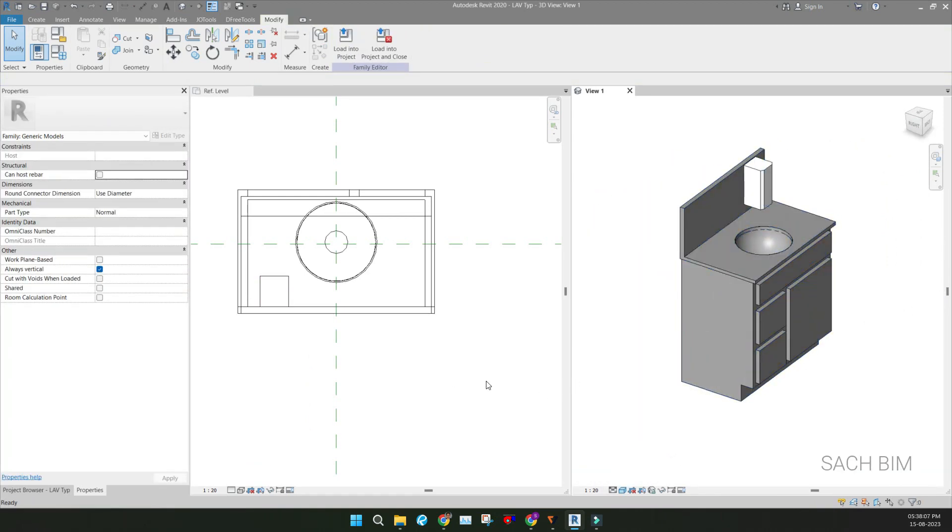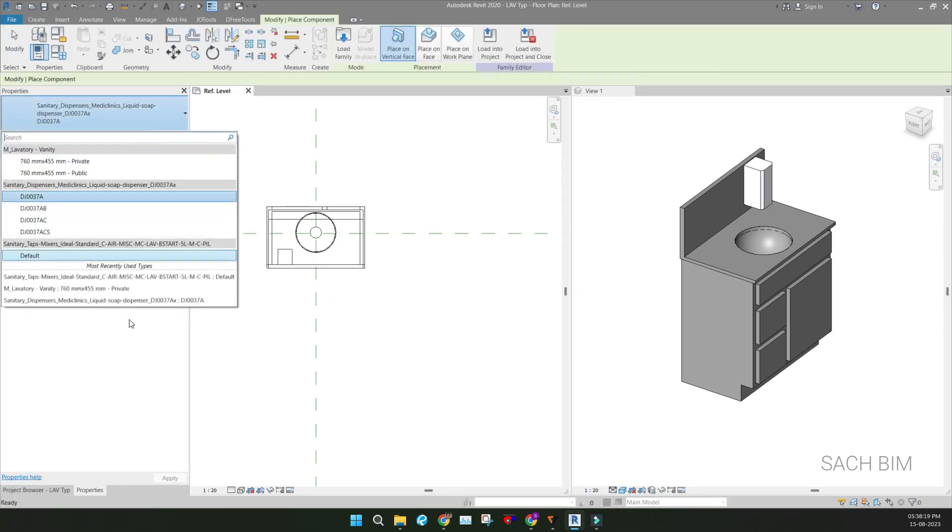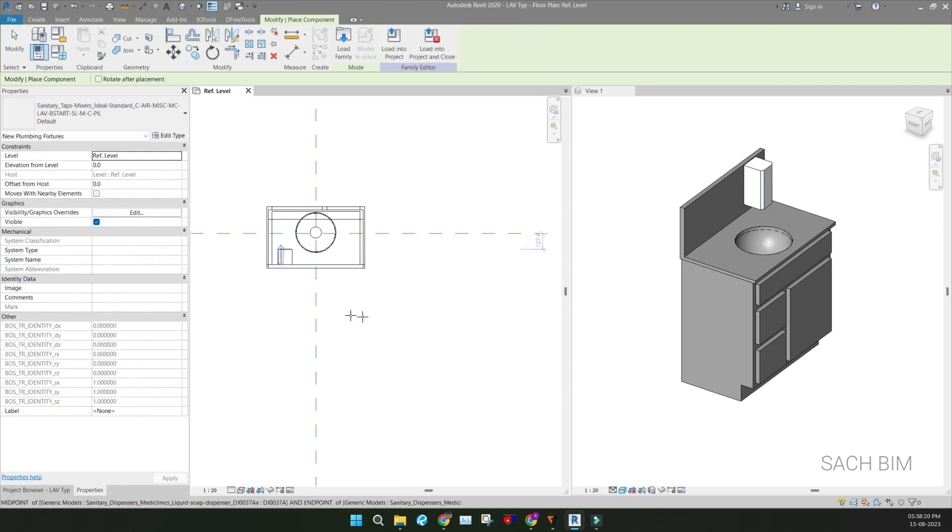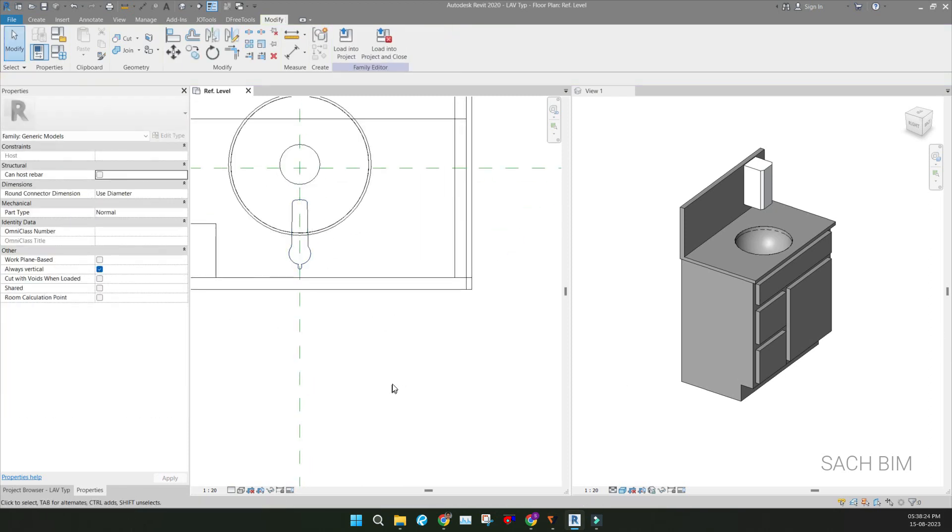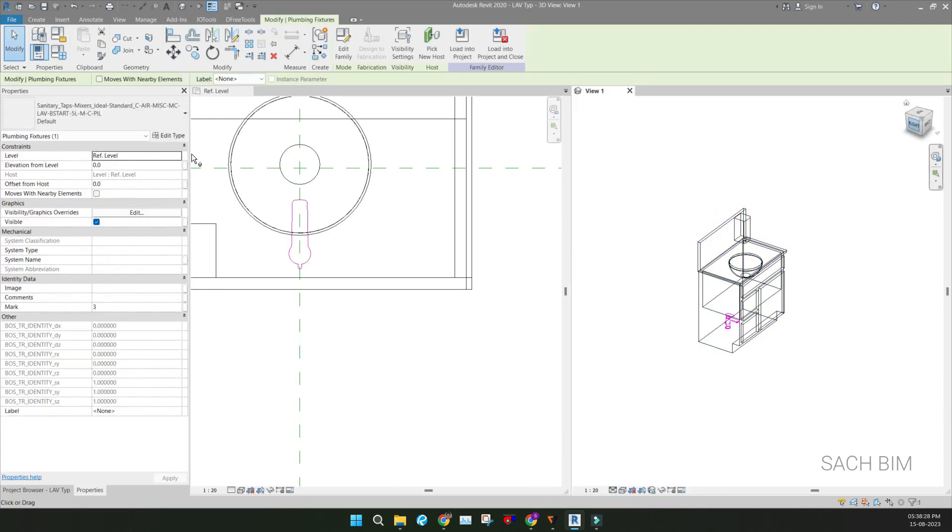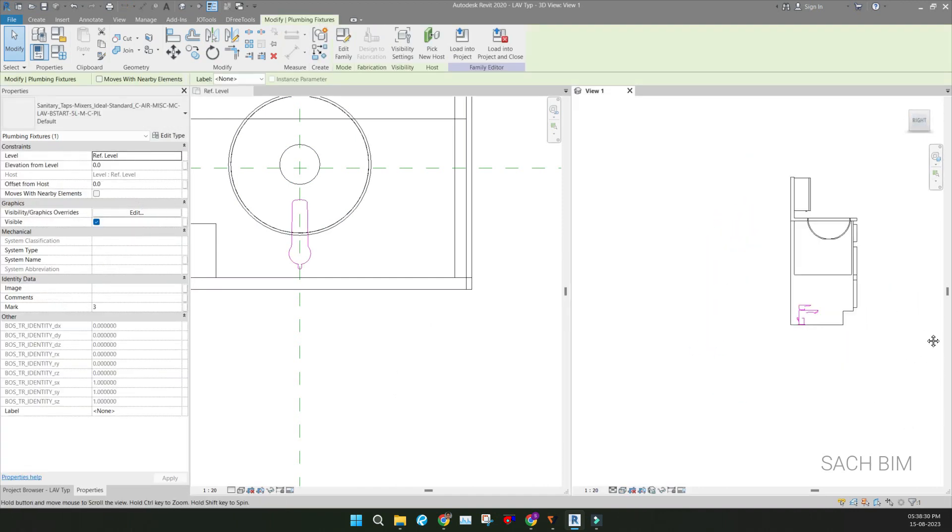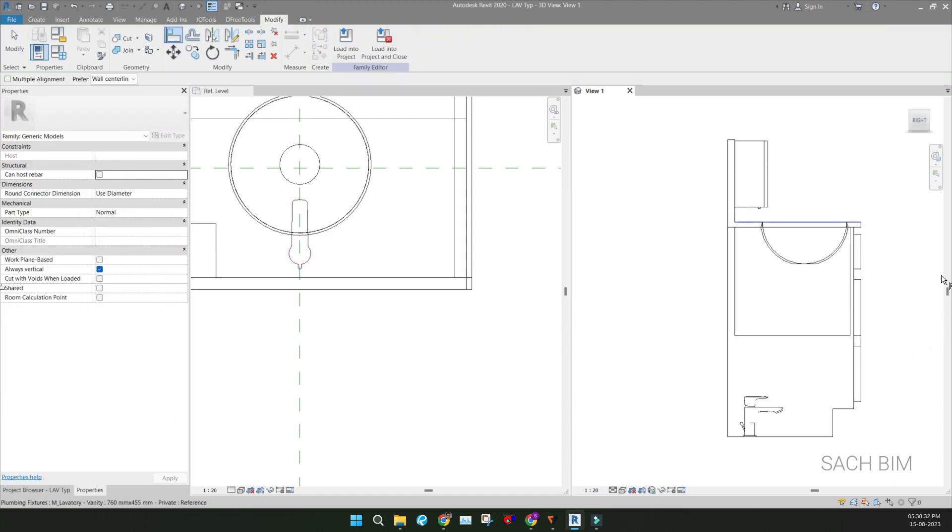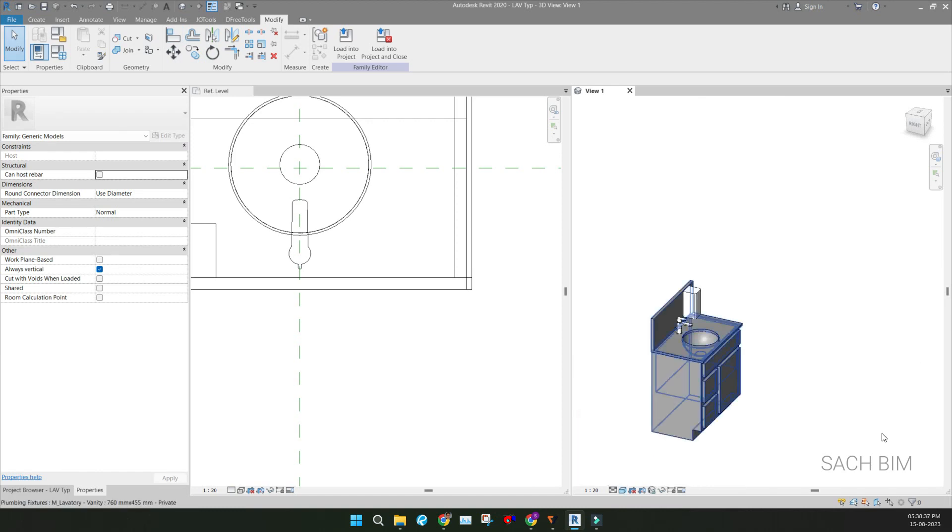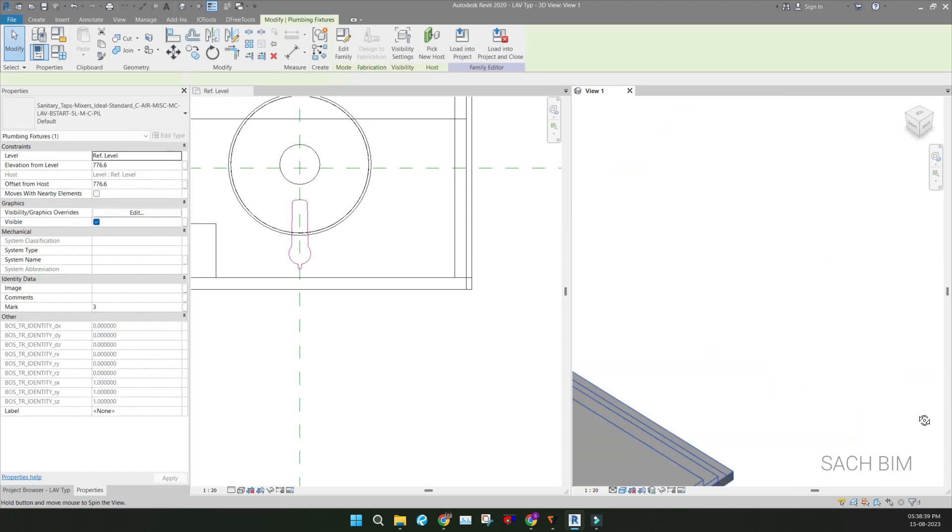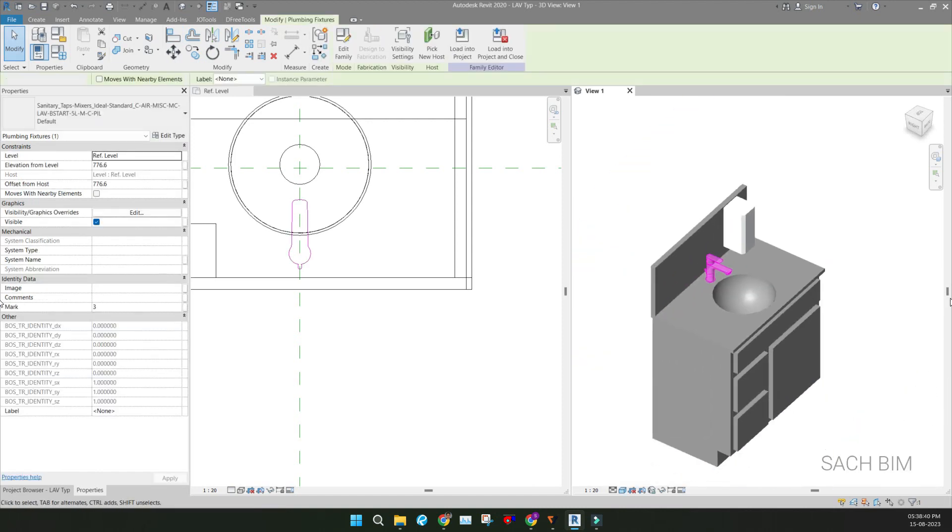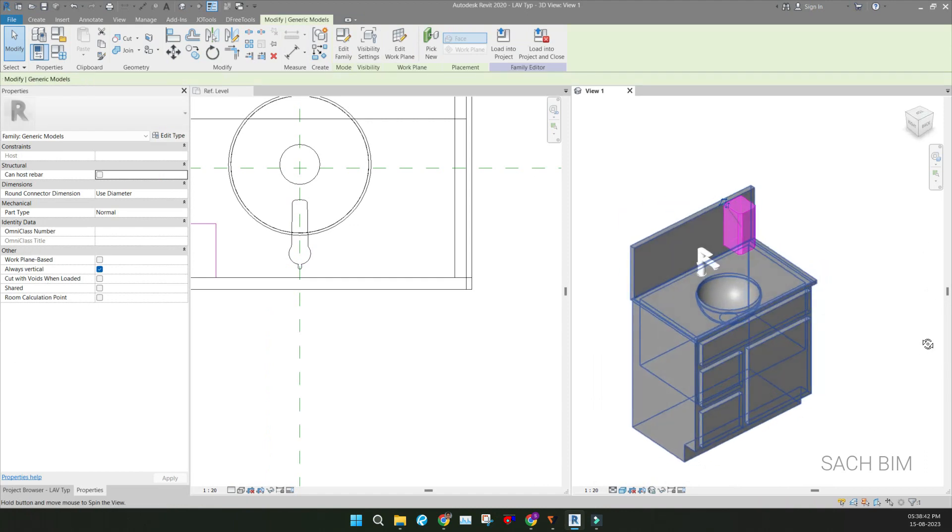And next is the faucet thing. For that one also, go to the Create tab, Component, select the faucet. I'm placing somewhere here. So it's on here actually. I'm just aligning using Align option, AL. This is aligning to here. So you can see it's aligned.